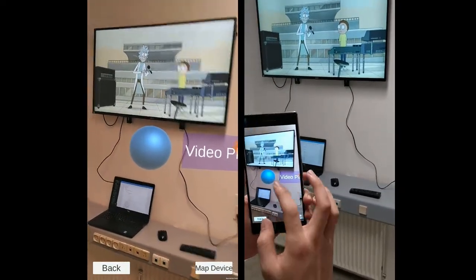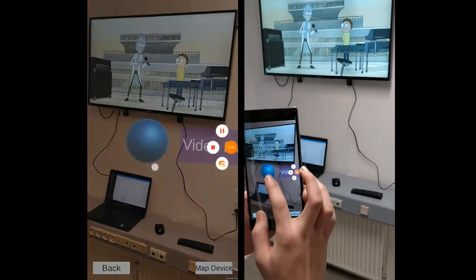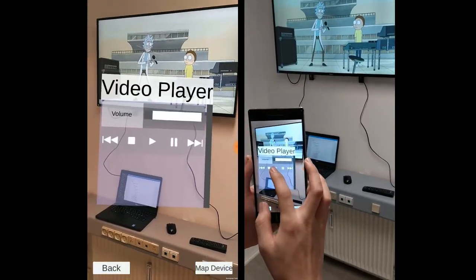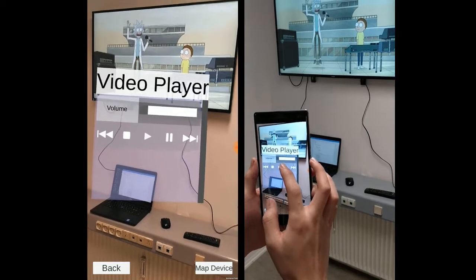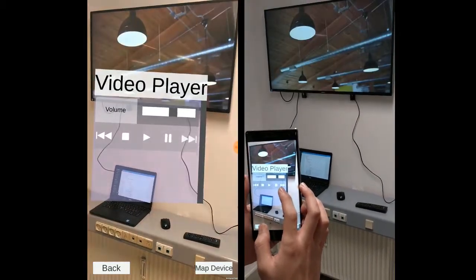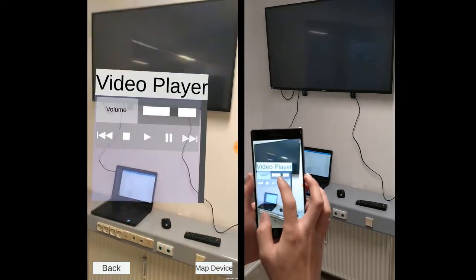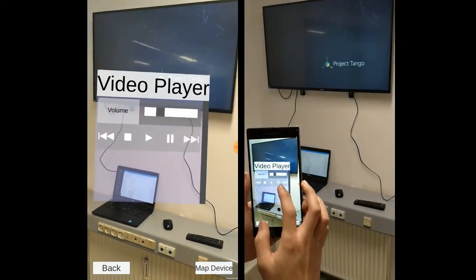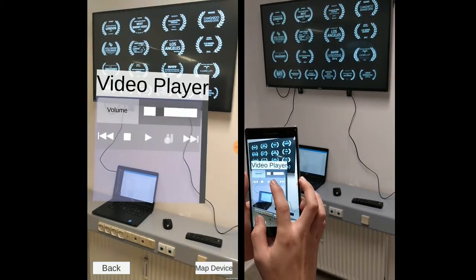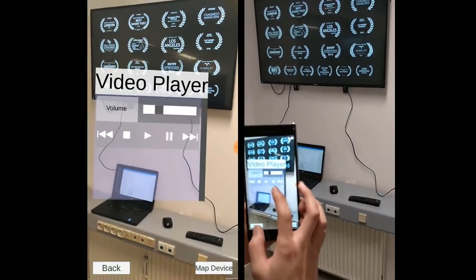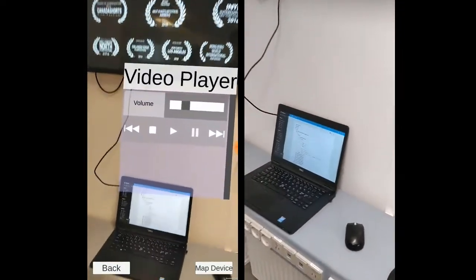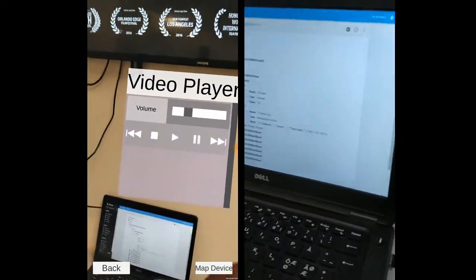Here we have a smart TV. Again, we can click on the blue orb. We can control the volume and play through the next few movies, then press stop.